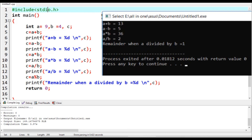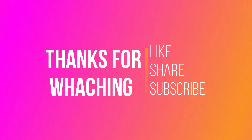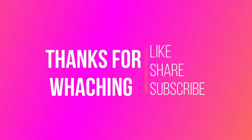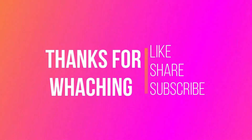I hope you have understood the basic functionality of arithmetic operators. We will discuss the next type of operators in the next video. Thanks for watching — like, share, and subscribe.